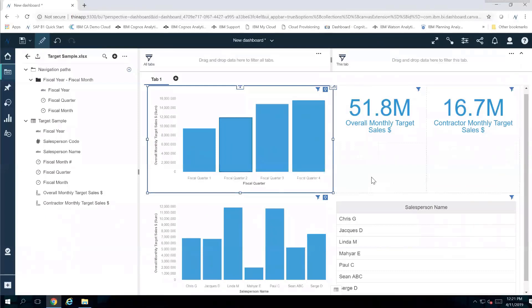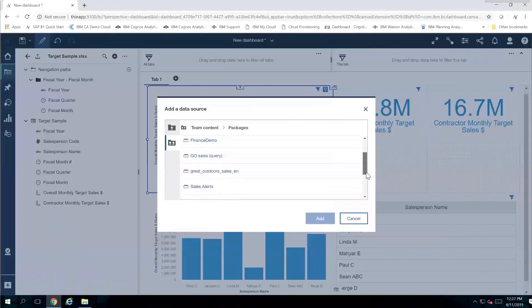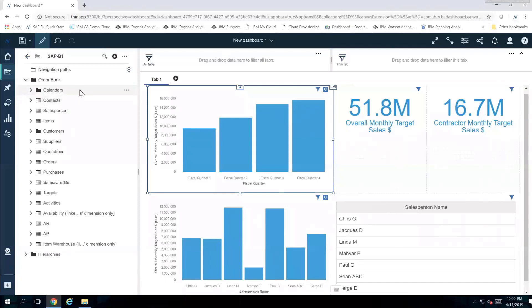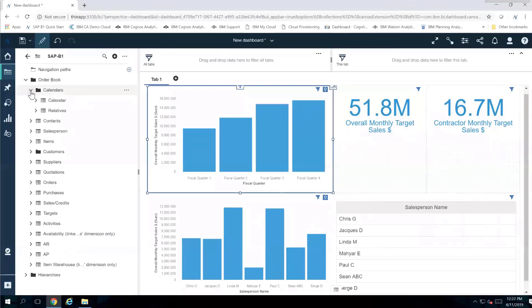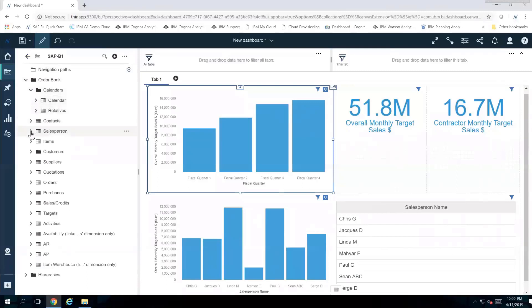The next thing I want to do is bring in some SAP B1 data. I'll click to add a source, go to my packages where I have SAP B1 data, select it, and click add. Inside here I have the order book information. Clicking the arrow, I can see all the information including calendar, contacts, and salespeople.